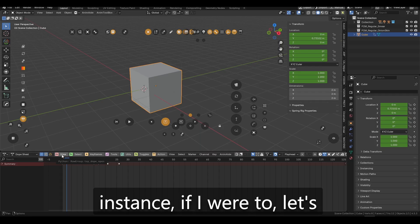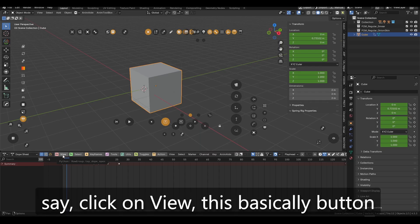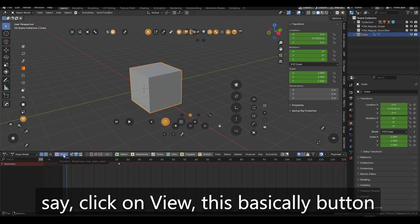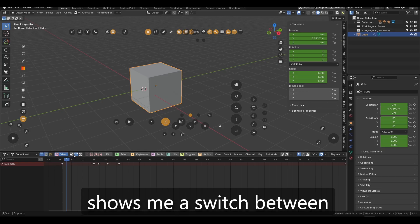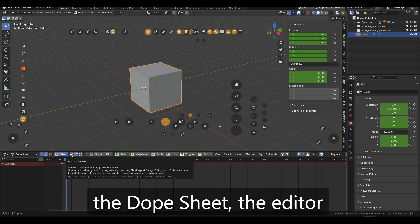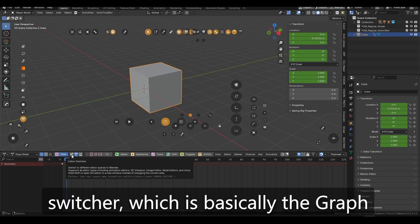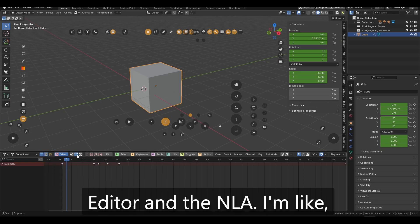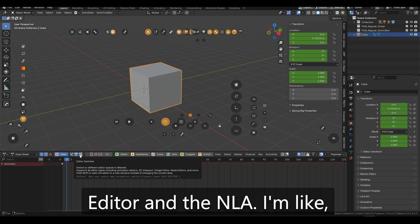For instance, if I were to, let's say, click on view, this button shows me a switch between the dope sheet, the editor switcher, which is basically the graph editor, and the NLA.